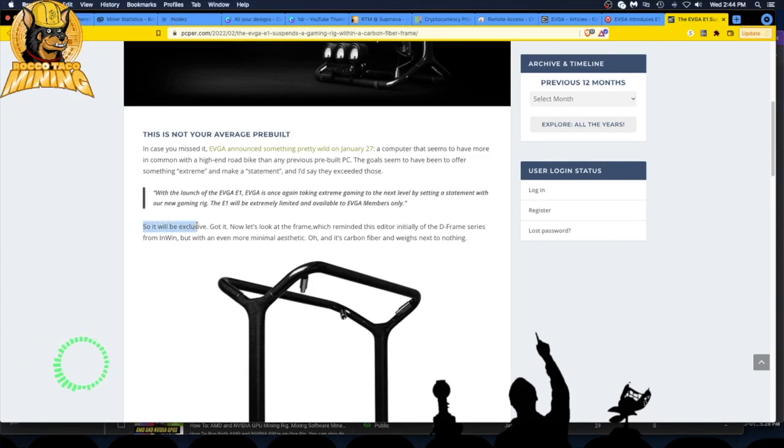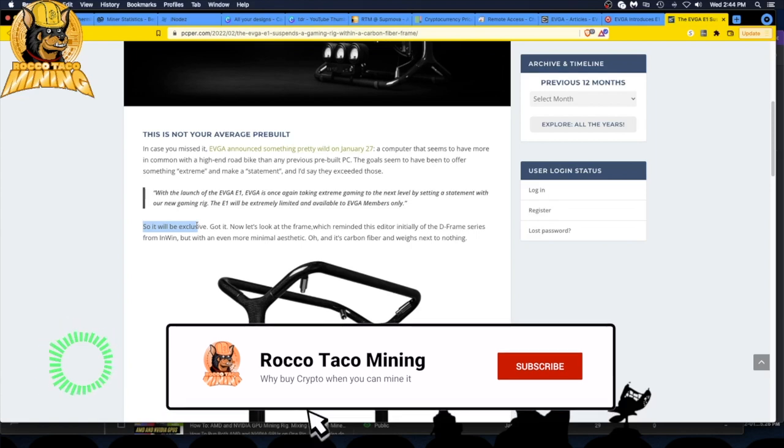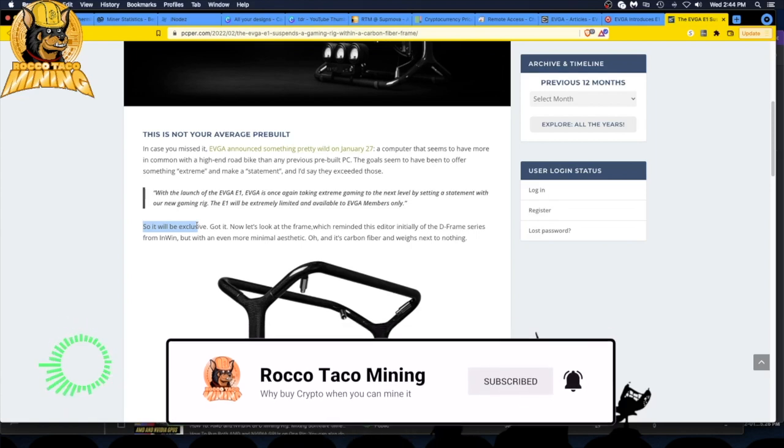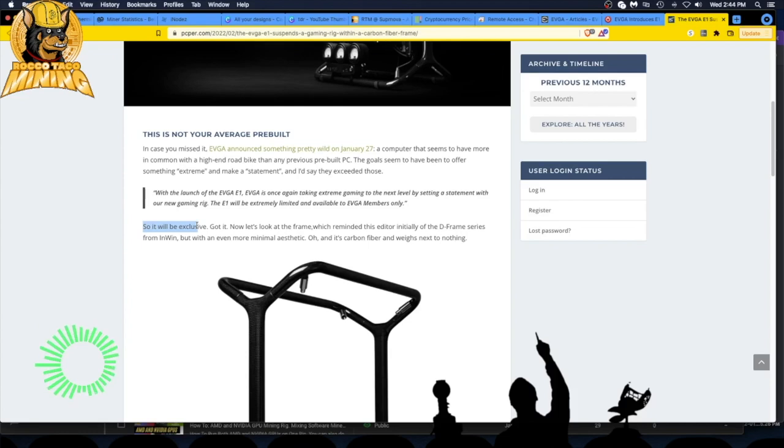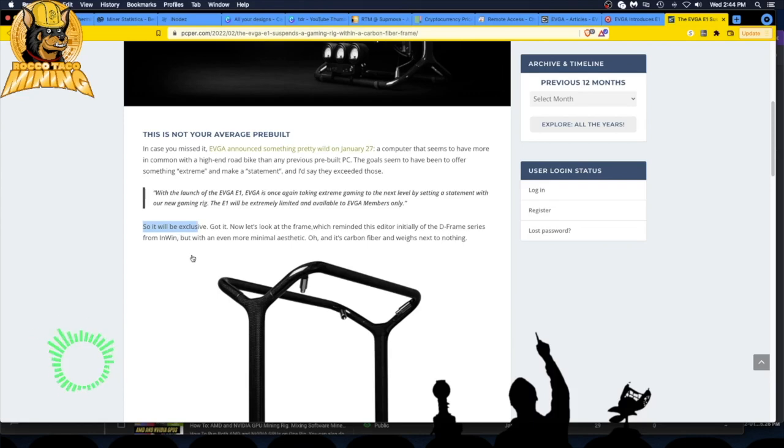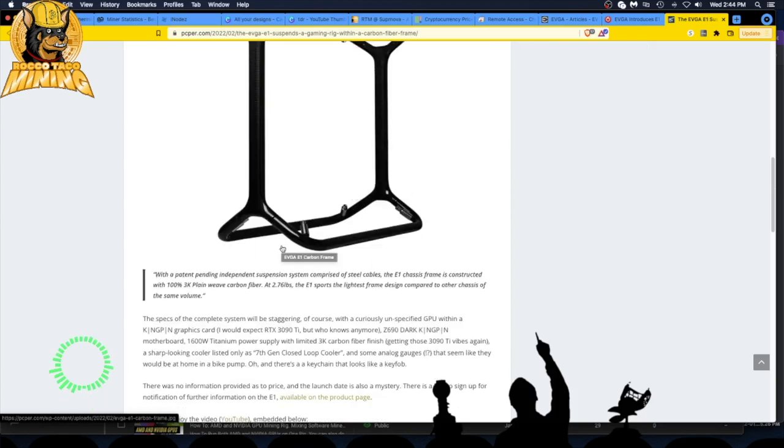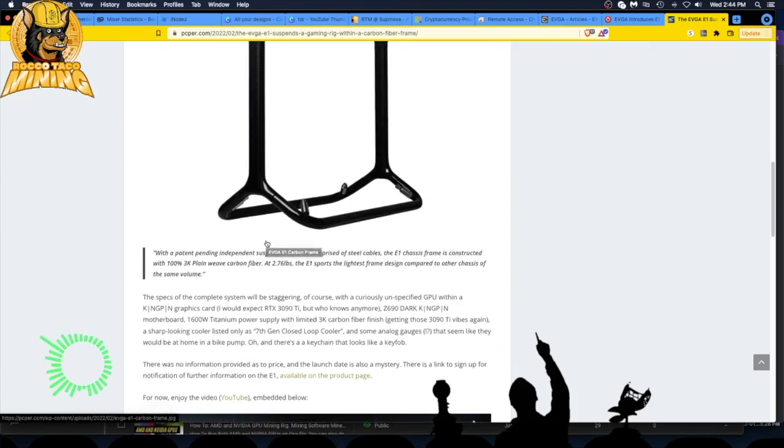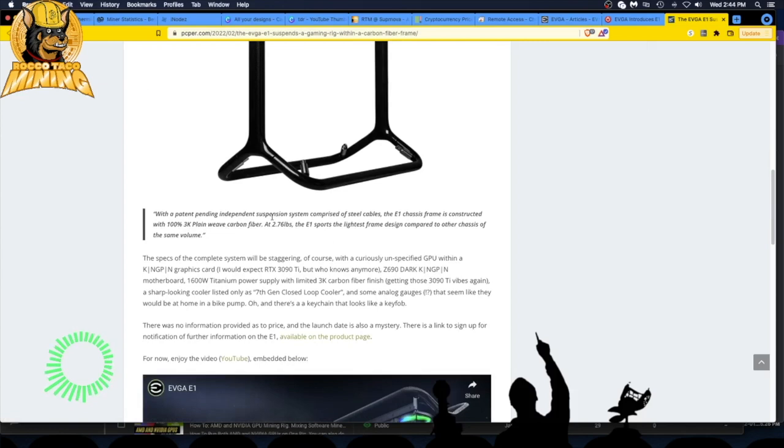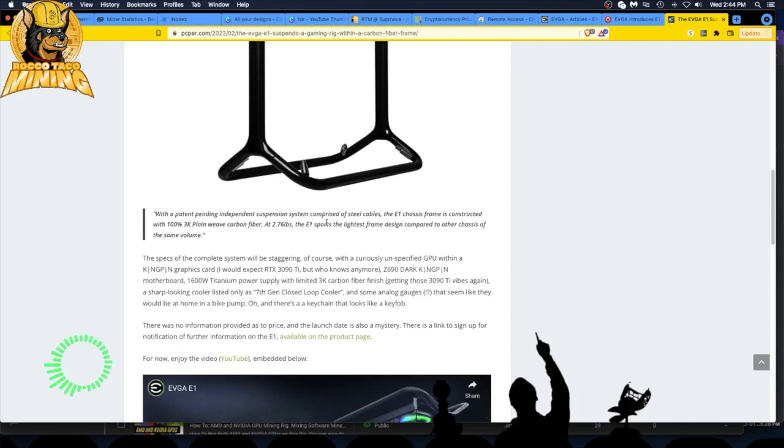From their website, EVGA's website, it will be exclusive. You have to sign up on the EVGA list to get this. You are not just gonna be able to go to the store and buy this. There's the frame, the suspension units right there, the pins. There's a patent pending independent suspension system comprised of steel cables.